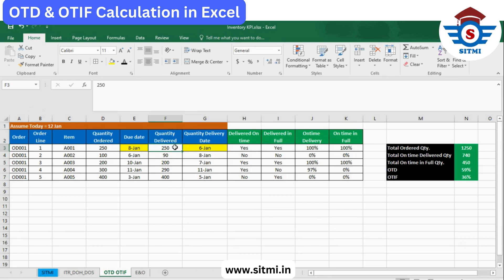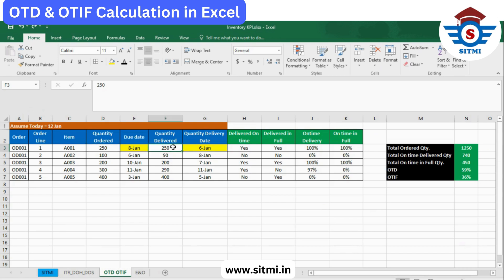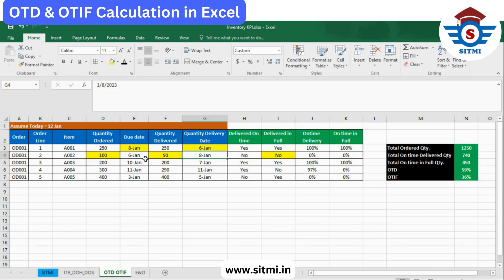Whether it is delivered in full is captured in column I — it compares the order quantity to the delivered quantity to check if it was completely delivered. For example, the second line had an order quantity of 100 but only 90 were delivered, so it is not delivered in full. Also, the due date was 6th of January but delivery was on 8th of January, so it is not delivered on time either.